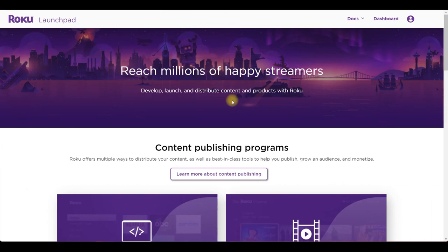Welcome back and in this tutorial I'll show you how to replace and convert your existing direct publisher channels into an SDK channel.